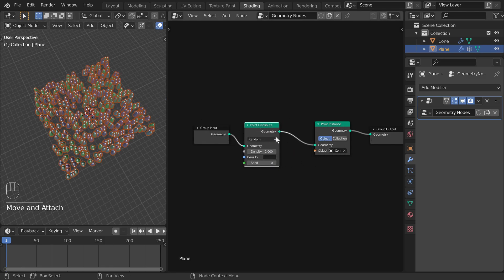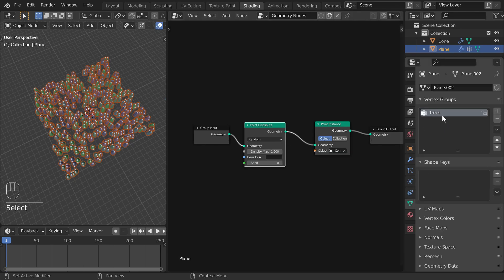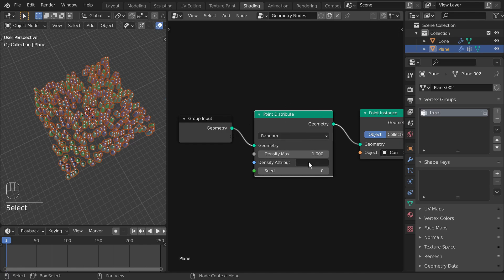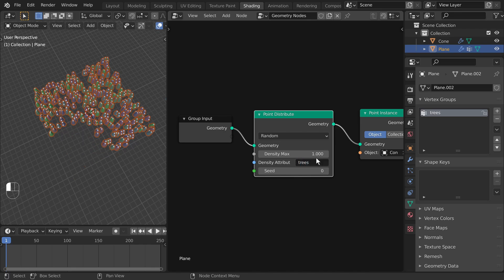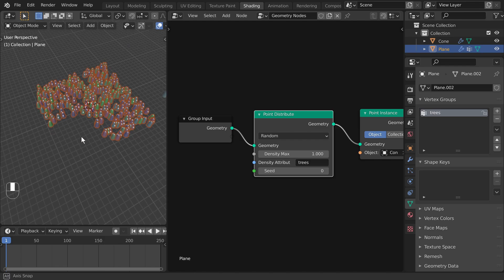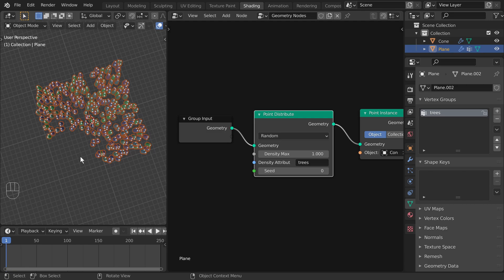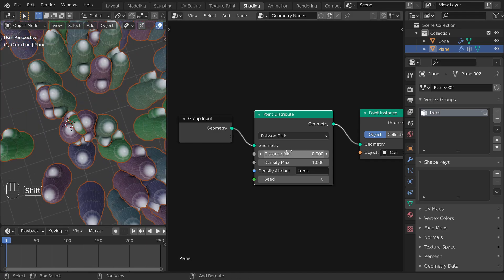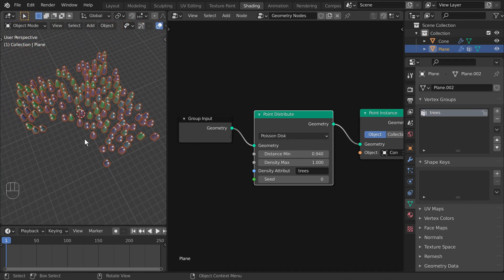What we actually want is a point distribute node — Shift+A, point distribute. At the moment it's super dense, so let's tweak a few things. The vertex group we made, 'trees', is now an attribute for our geometry. The whole spreadsheet comes through this noodle into the point distribute. We can use the density attribute 'trees' — lowercase T, remember we need case to match — and now the area I left out of my vertex group has been excluded from the distribution. I'm also going to use Poisson disk so that I get a little bit of spacing around my points.